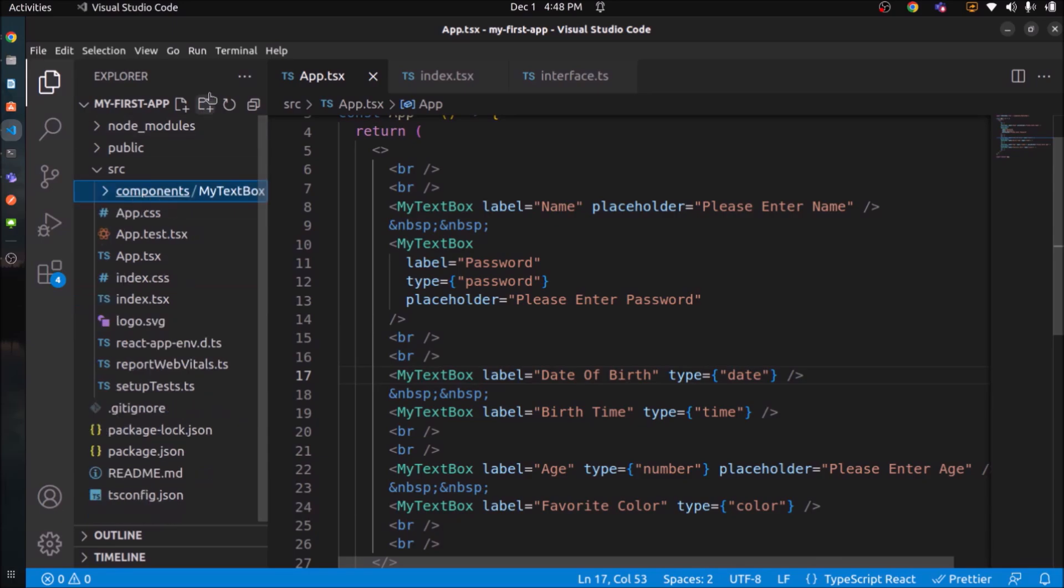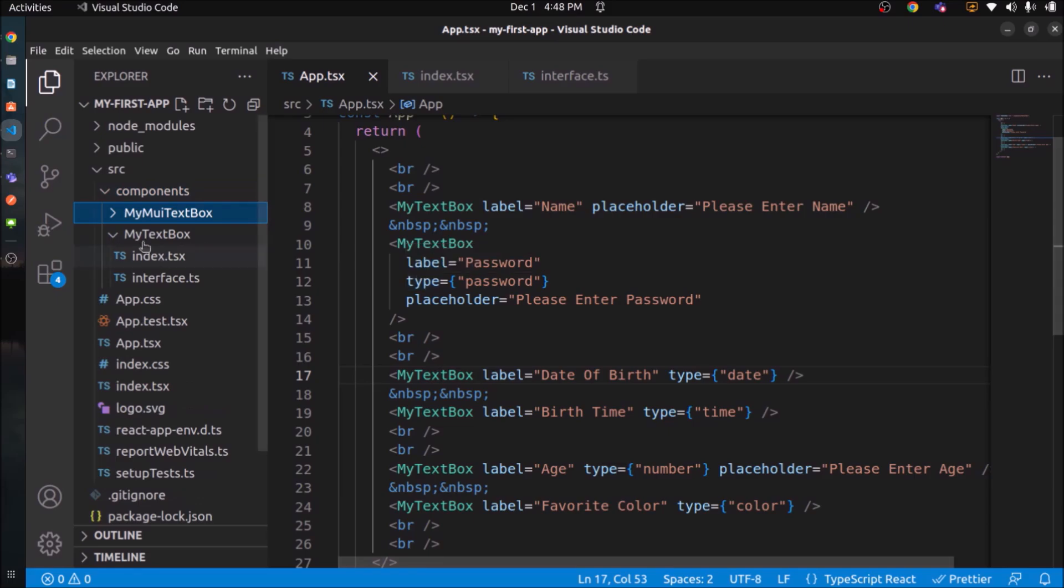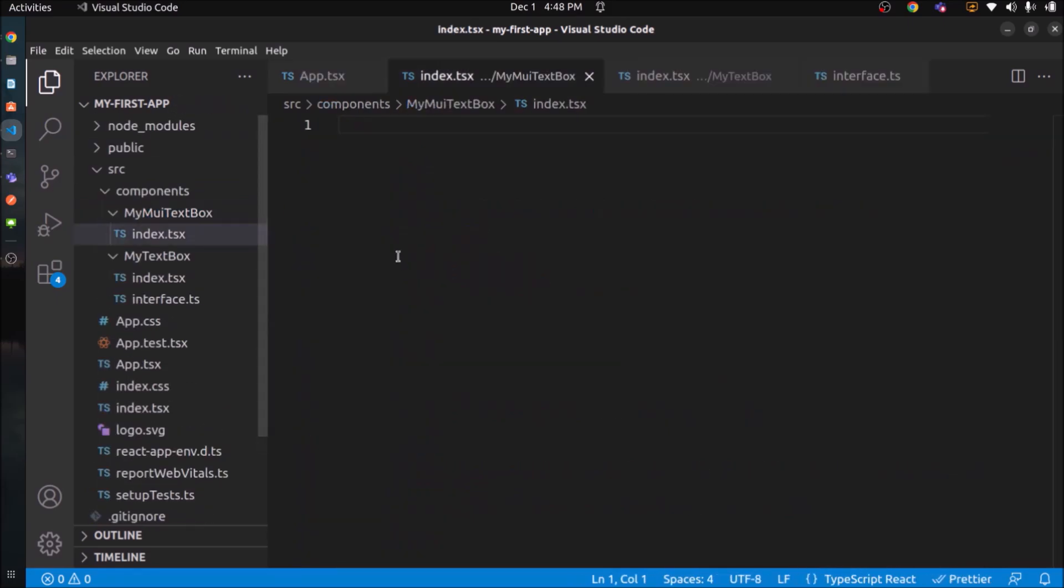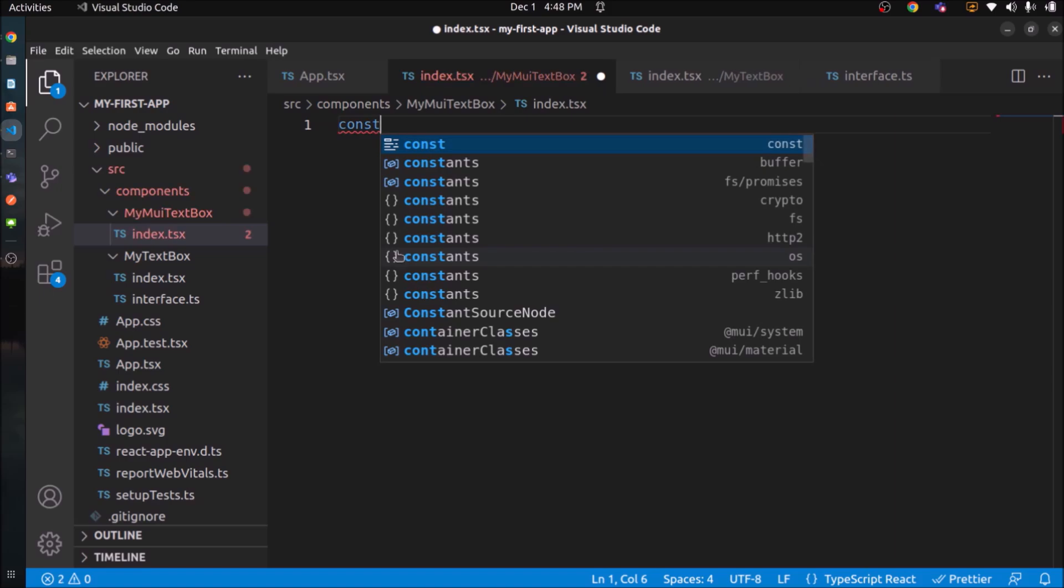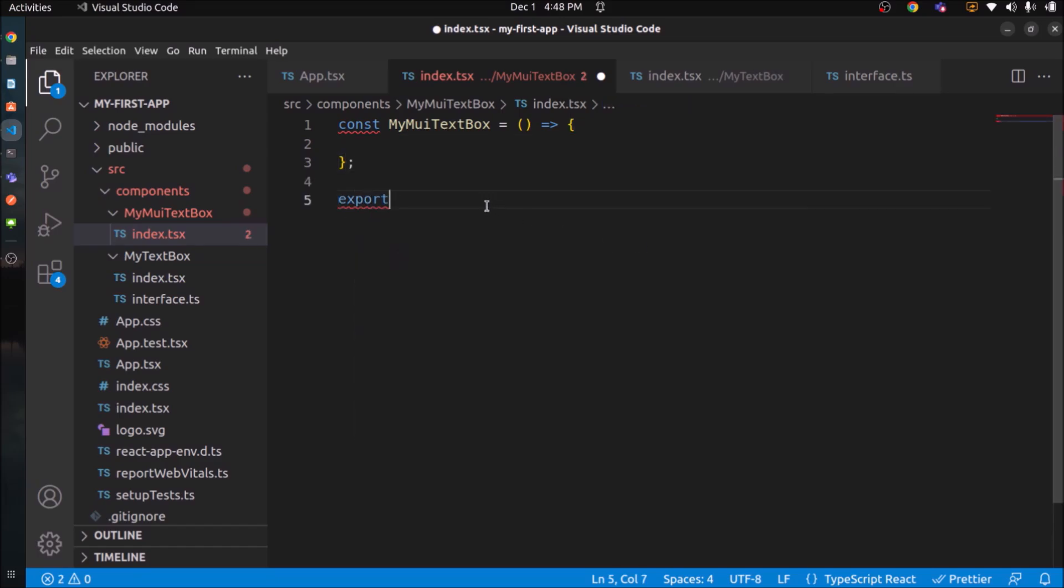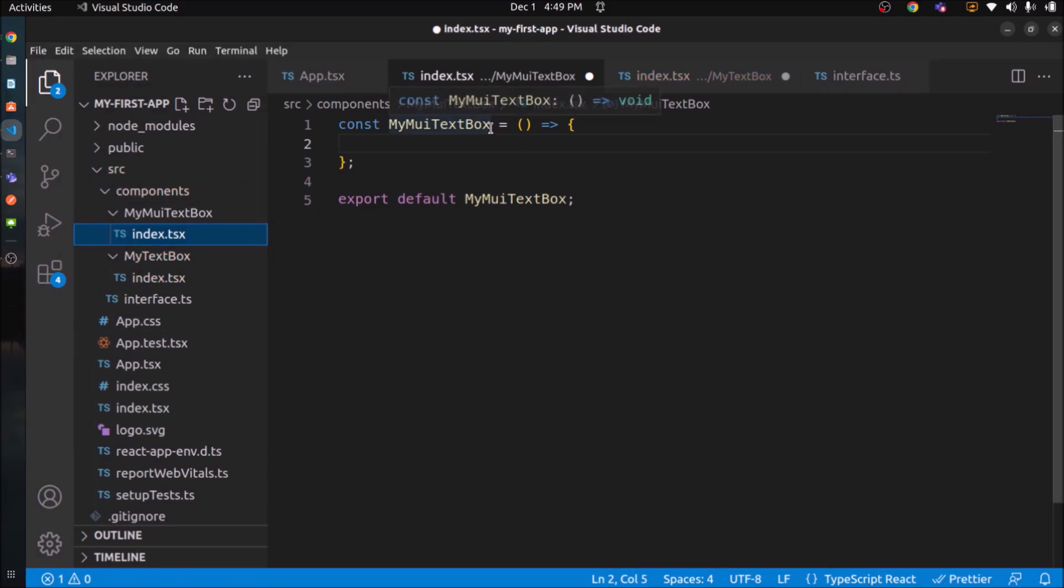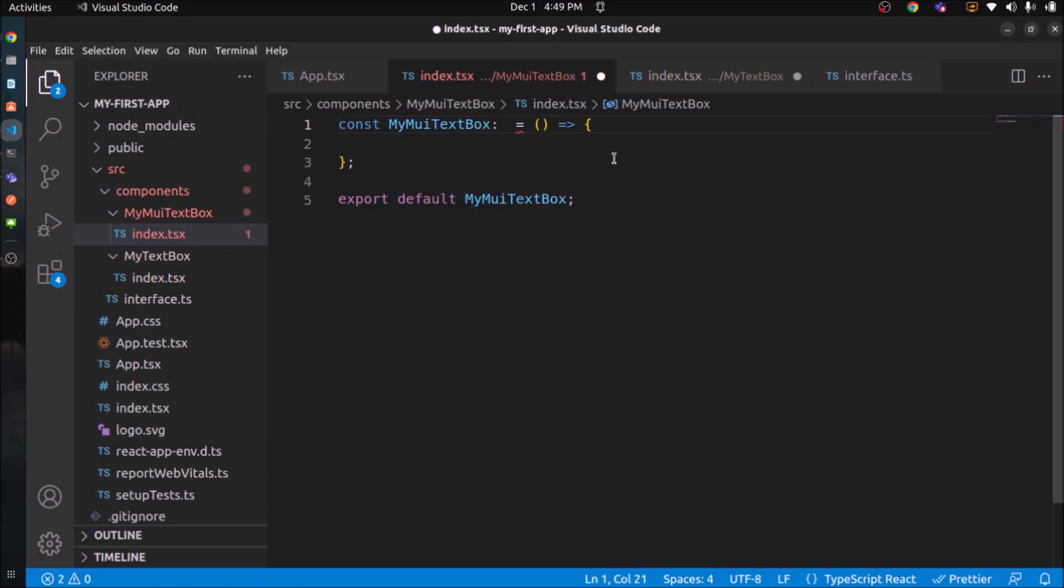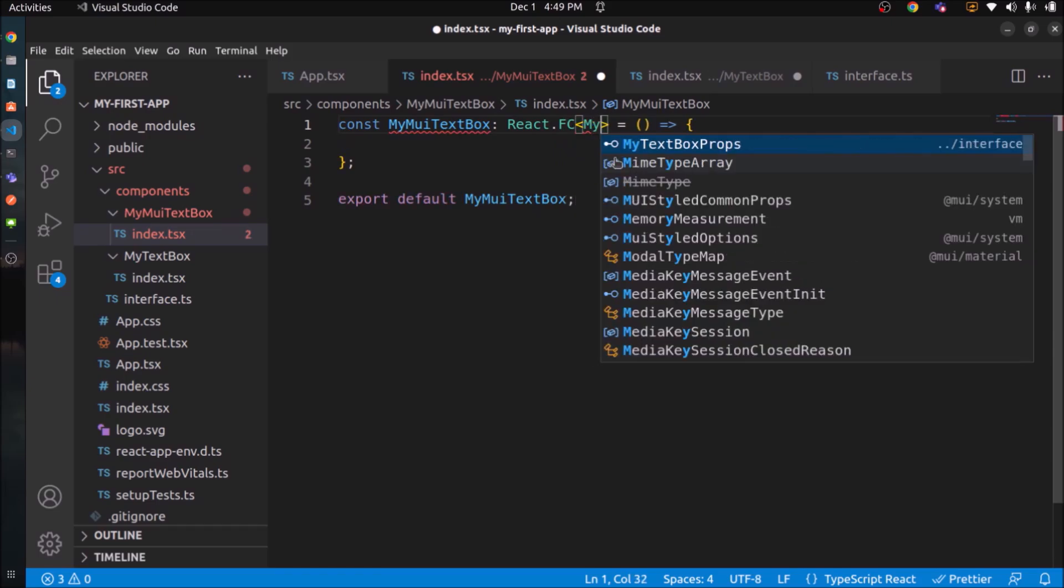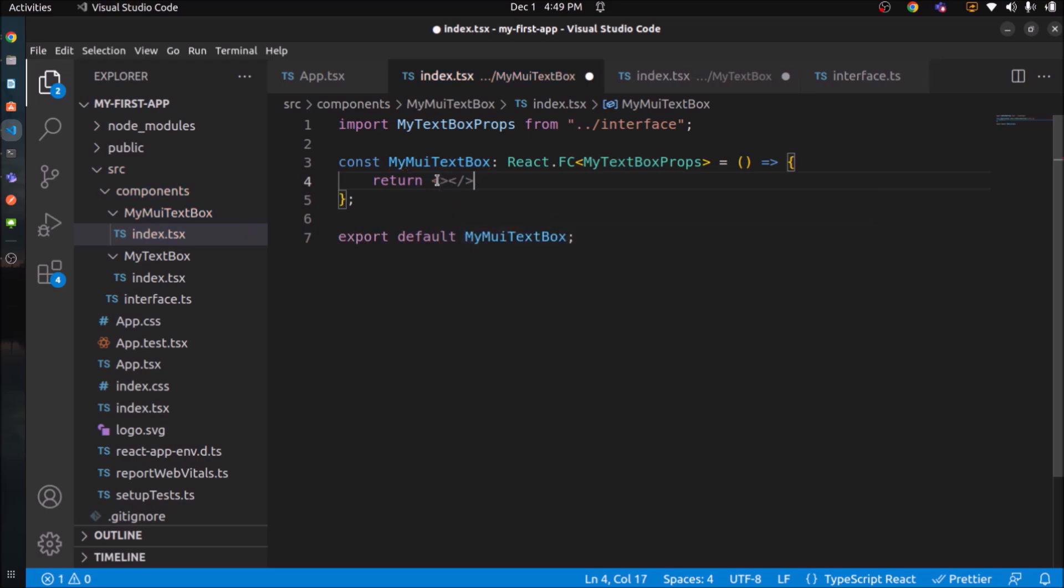Let's create another folder inside the components folder. In the folder name, let's say MyMUITextBox. Create a file like index.tsx. Let's add some generic arrow function code. We are not going to create interface again. So let's move the interface one step up. Just adding the same code. Add a label, placeholder and type.